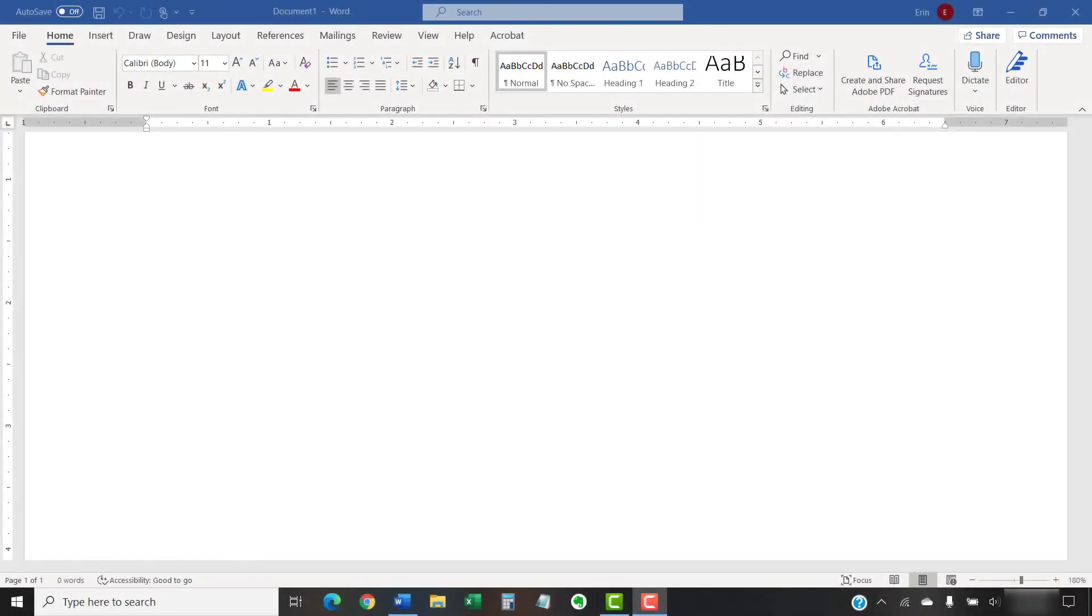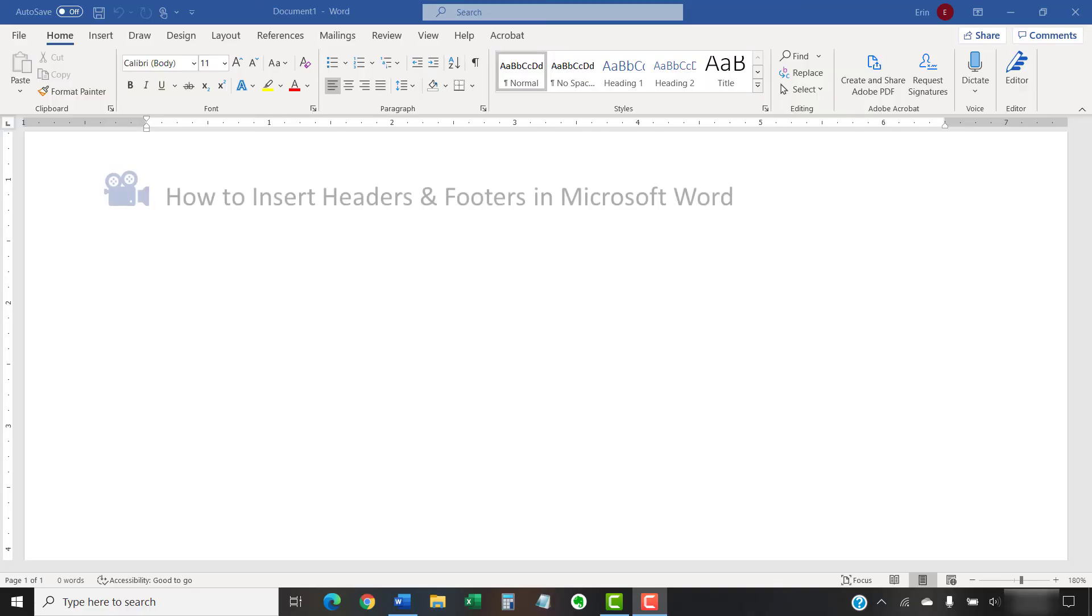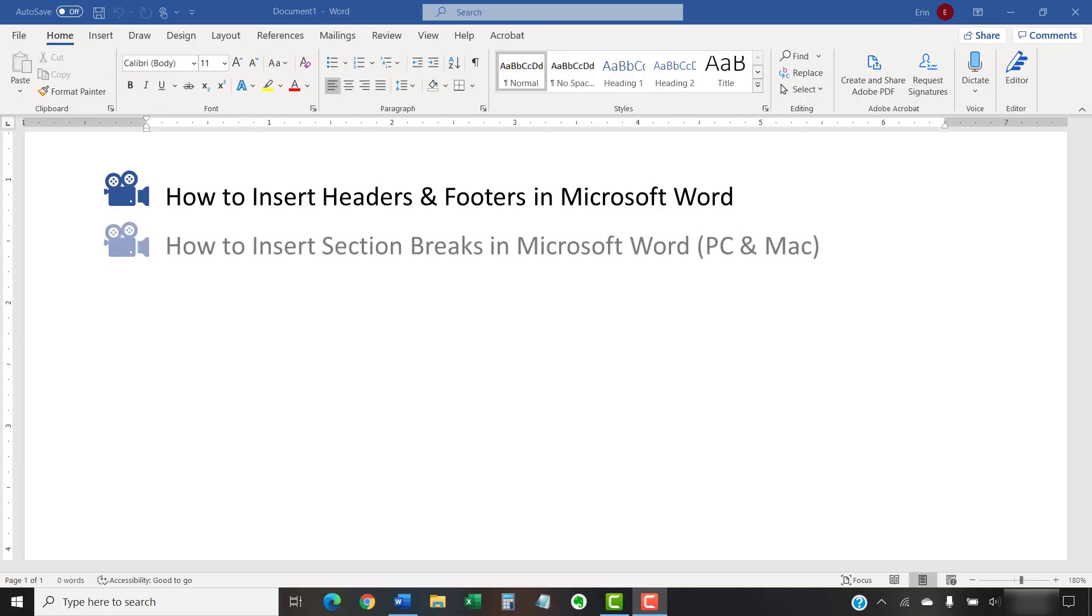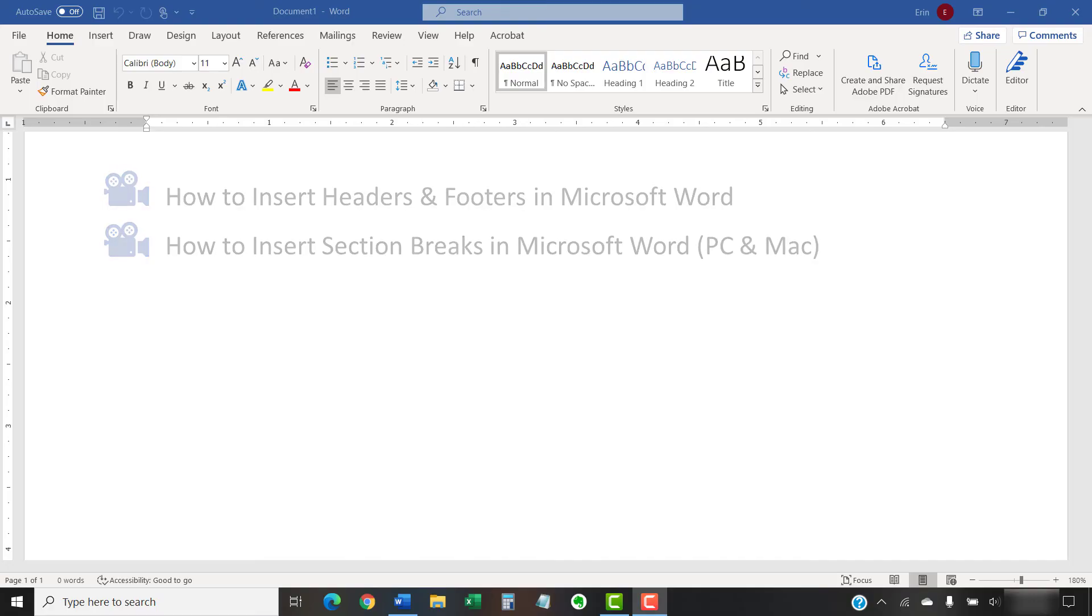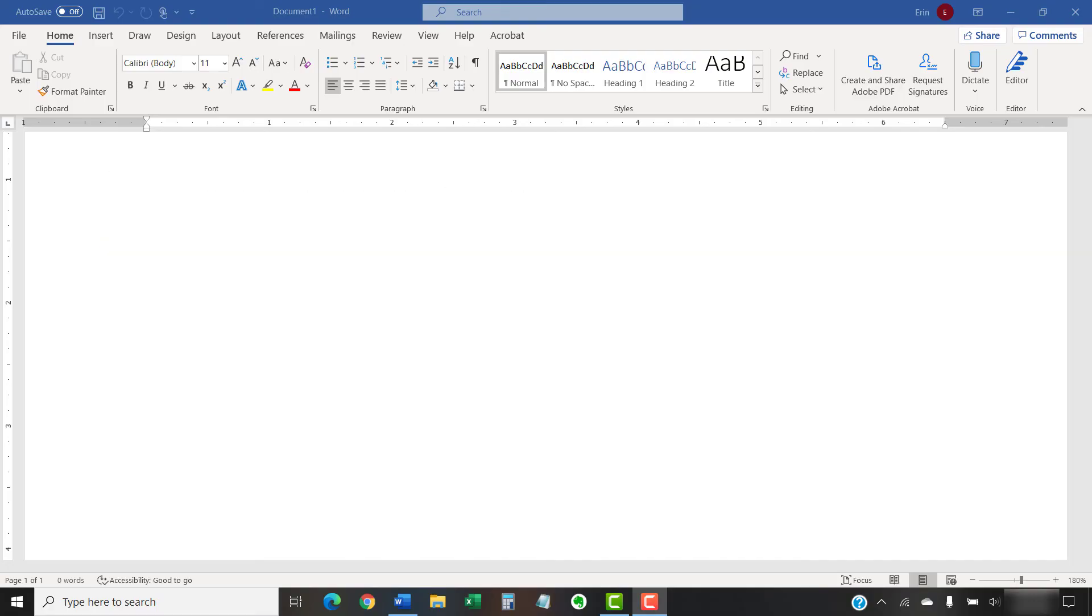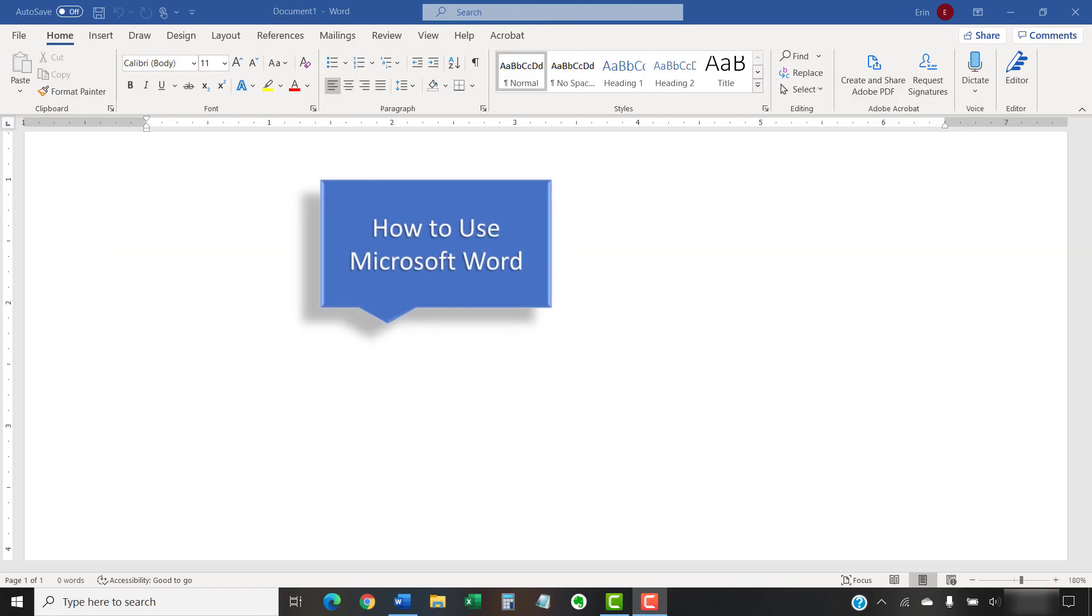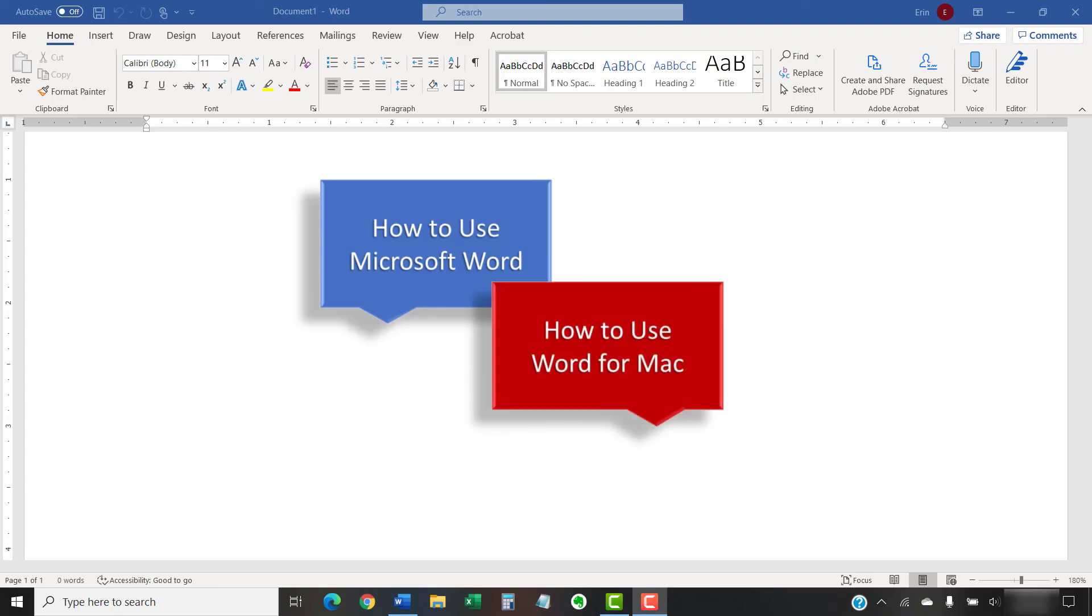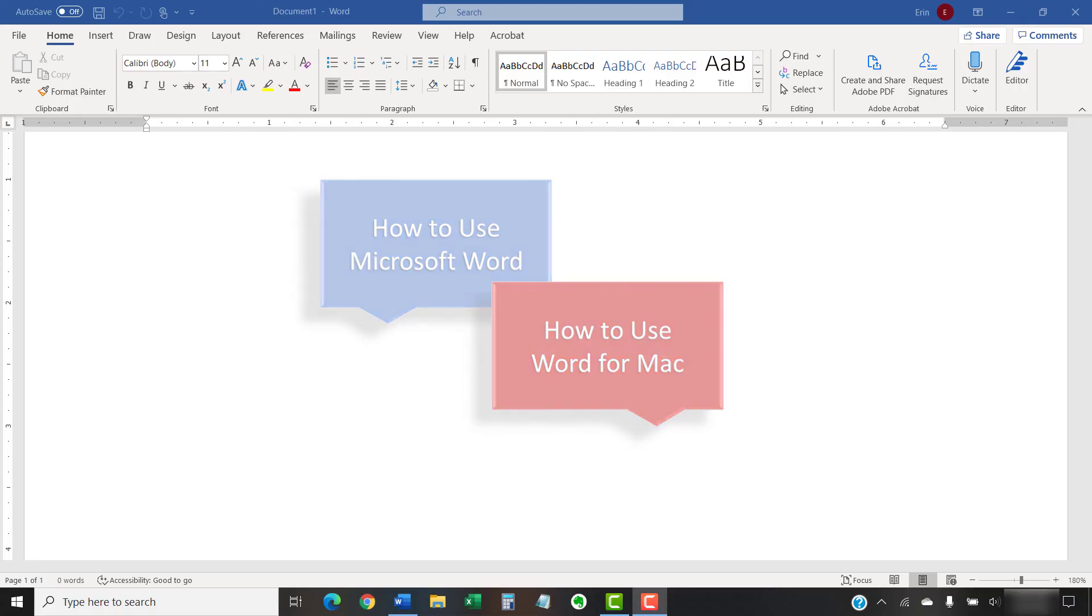I have created many other videos about Microsoft Word including How to Insert Headers and Footers in Microsoft Word and How to Insert Section Breaks in Microsoft Word. Please see the complete list in the playlists titled How to Use Microsoft Word and How to Use Word for Mac, which are linked in the description box below.